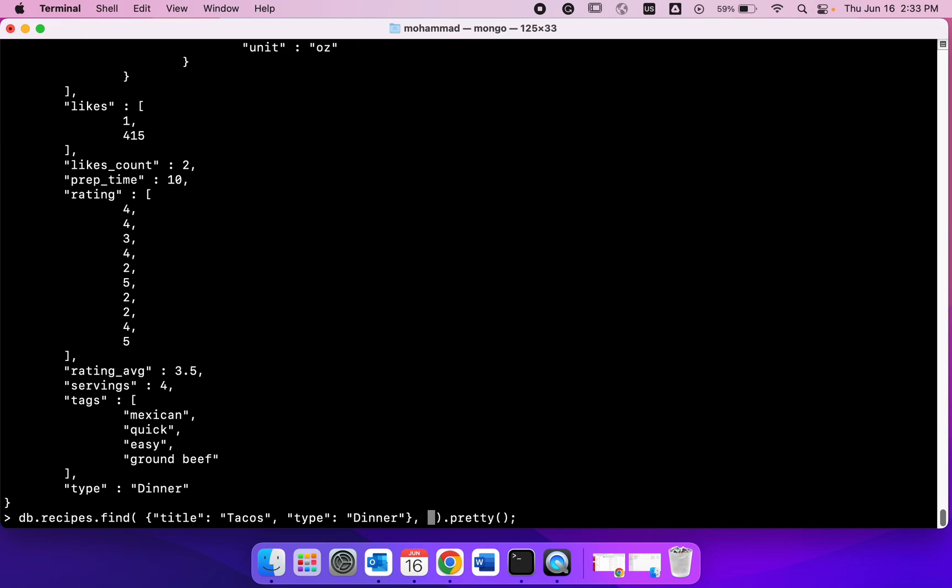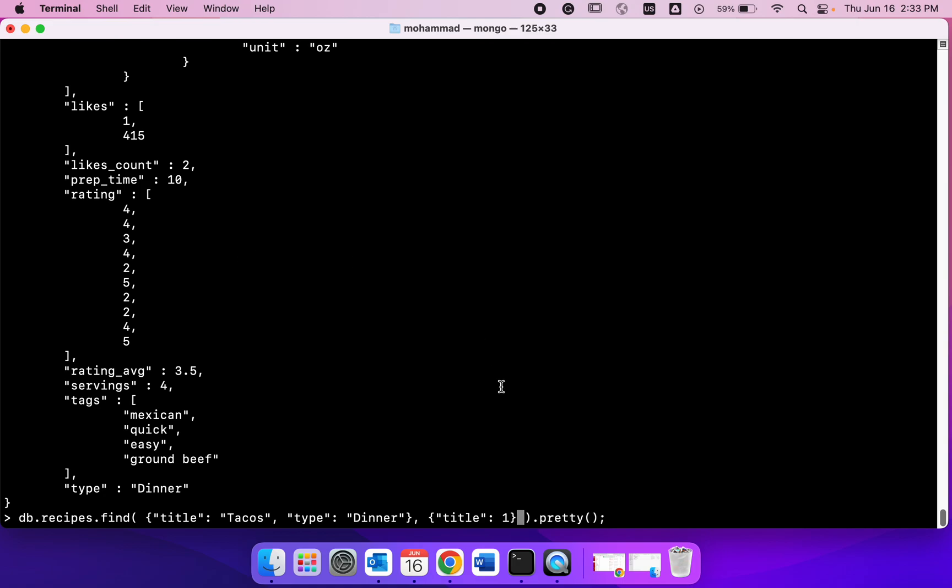I add another filter. This time I am specifying what I want this program to return. Let's say I want just the title back. So I do title then one. What this means is one here means yes, so I want just the title back.